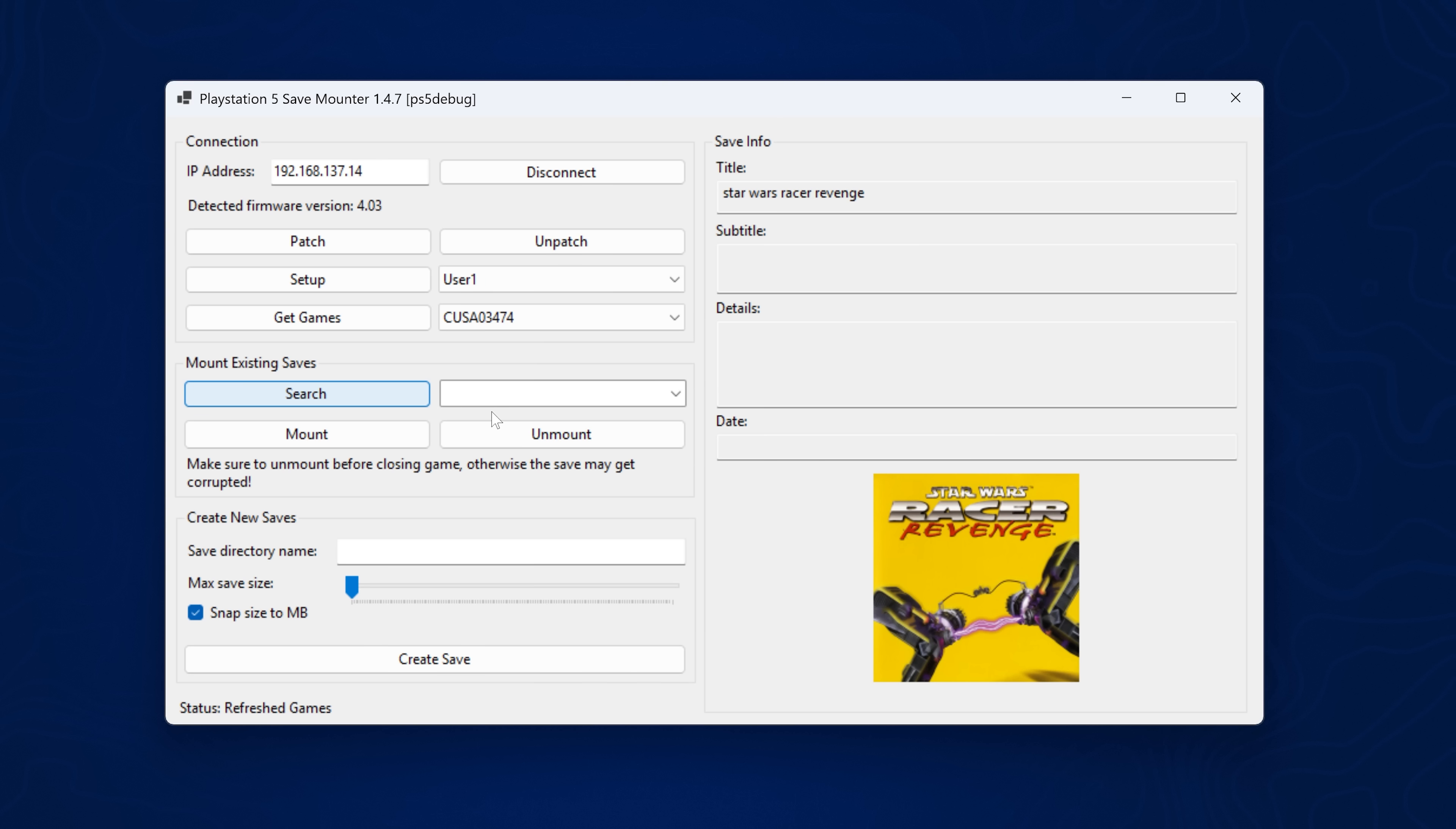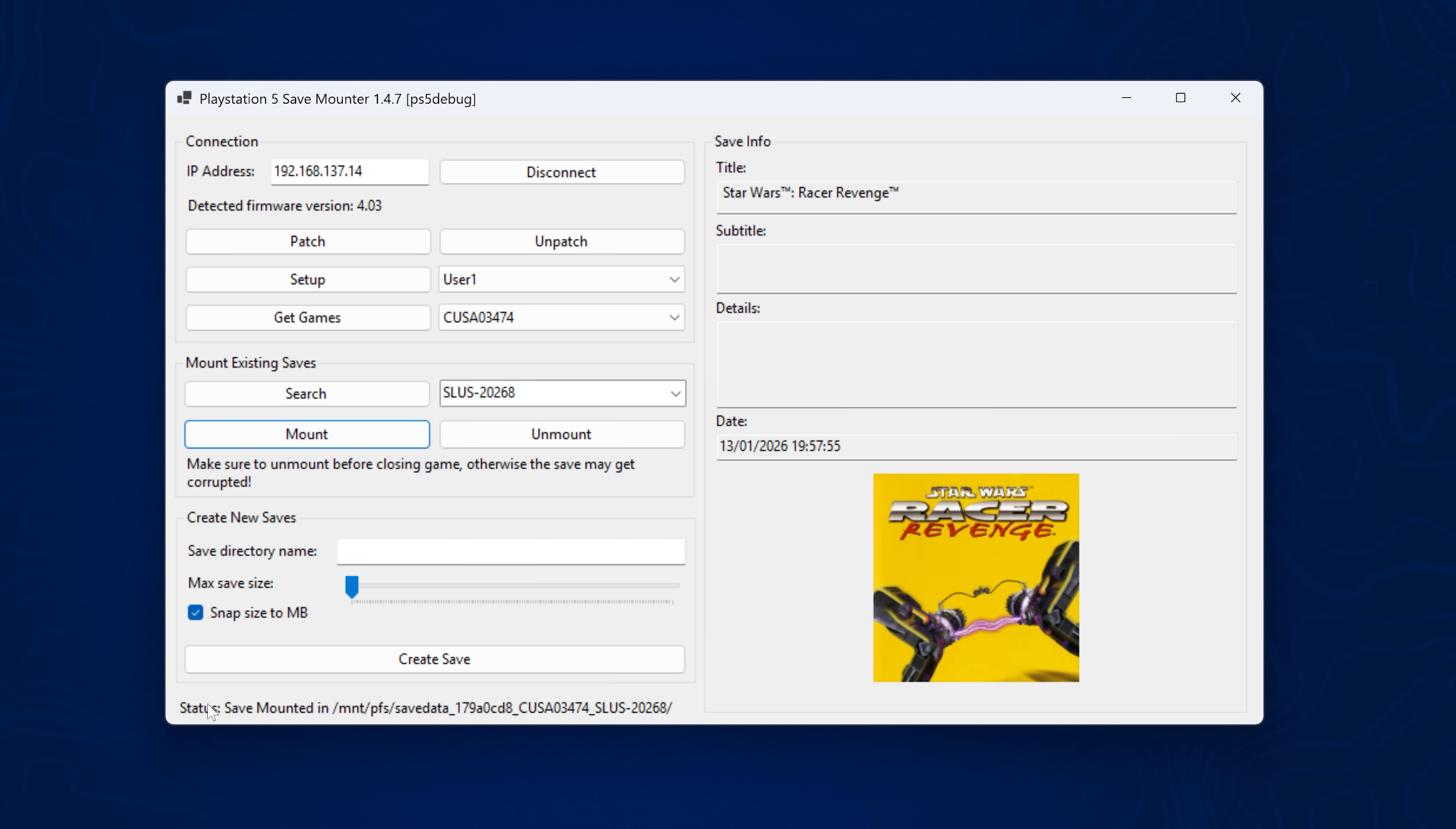And that is going to search for the actual save data itself. And there we go. It has detected the save file. And now all we need to do is click mount to mount that save file so we can access the decrypted save data. And there we go. Status save mounted.